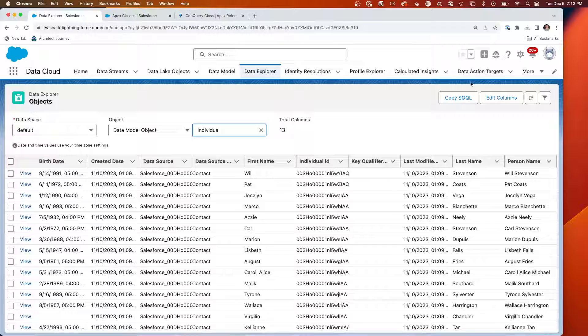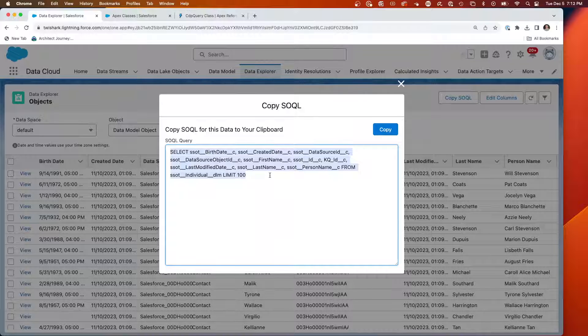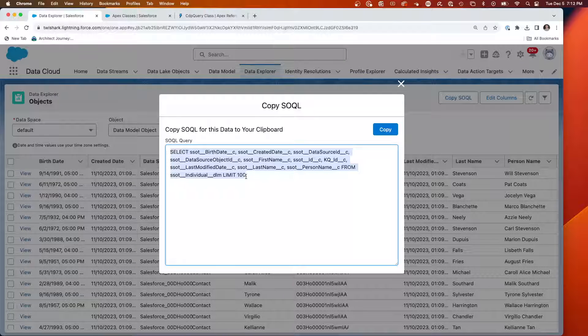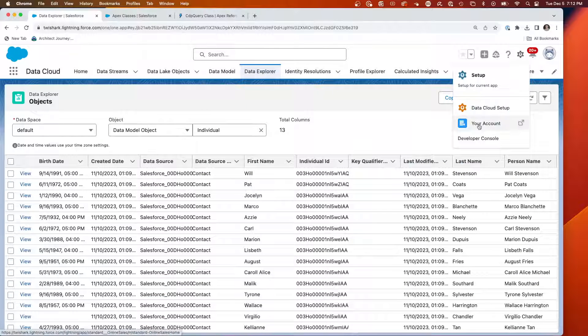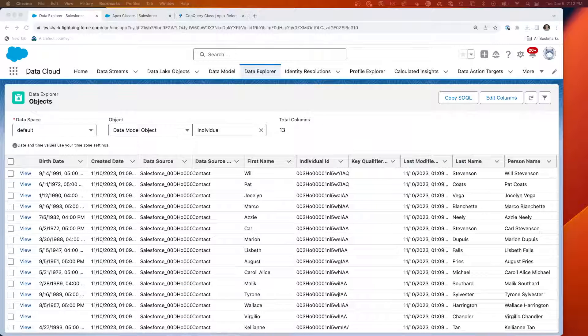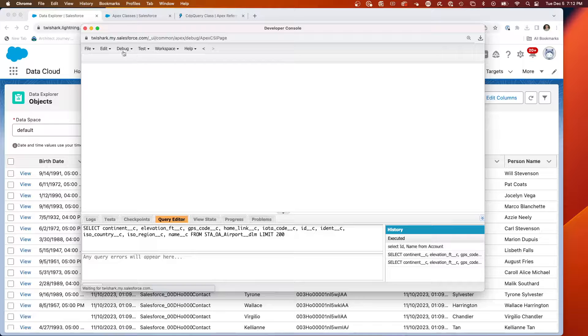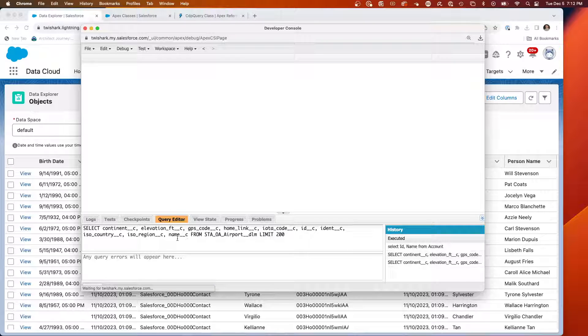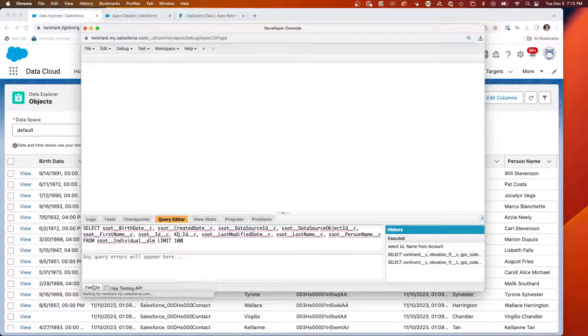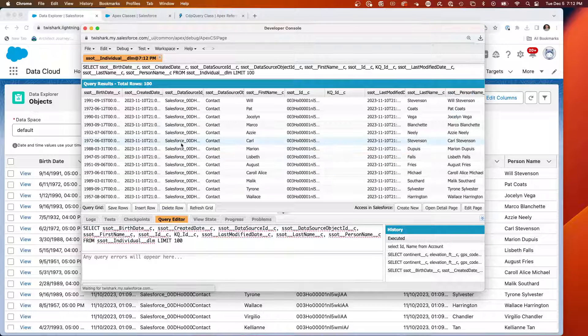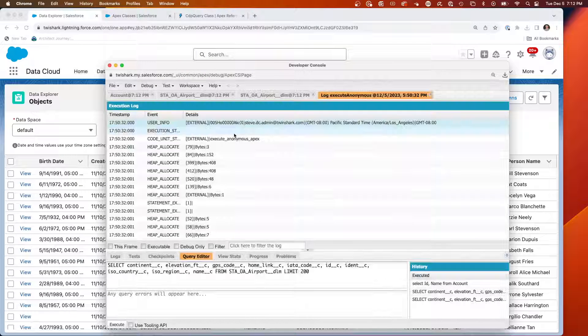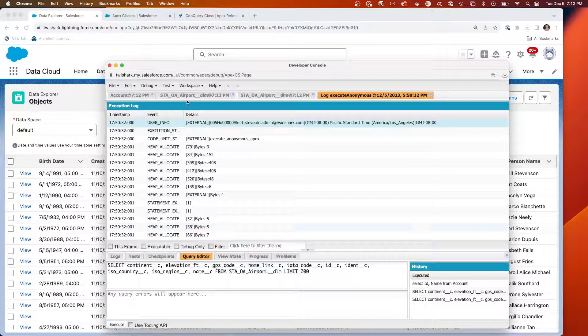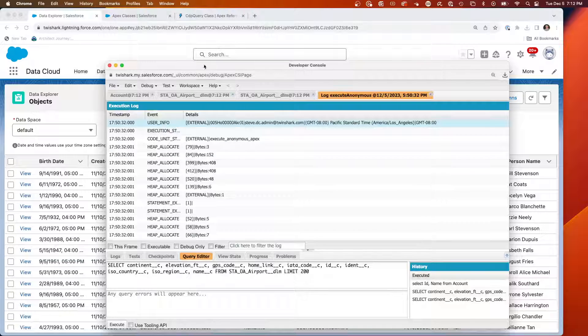We want to be inside of APEX. In a previous video, we talked about being able to take this query and run it through the debugger. So we went to the developer console, and from here, we can go into the query editor for the SSOT individual. And we can execute.